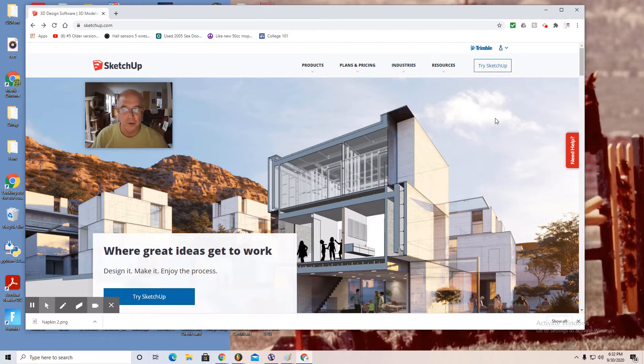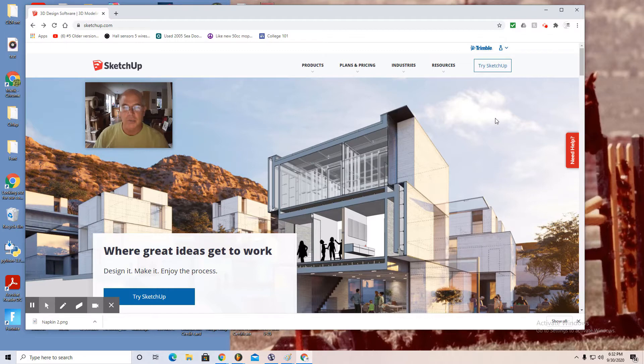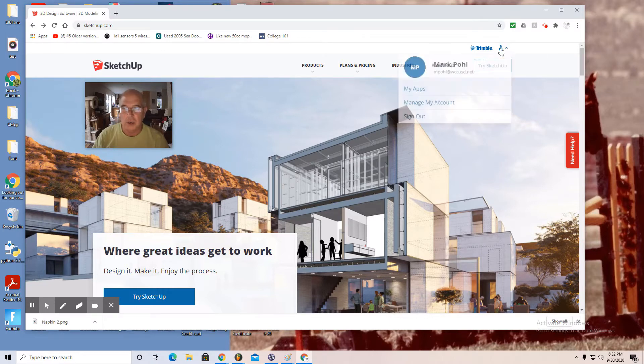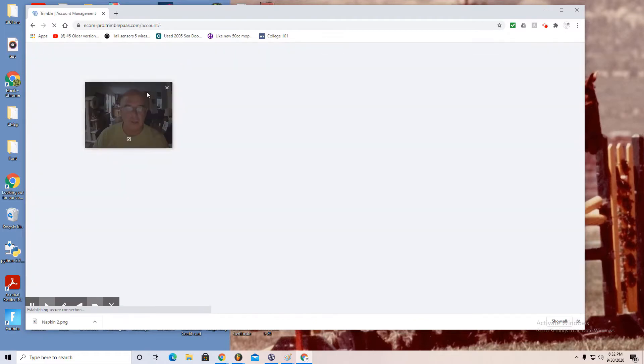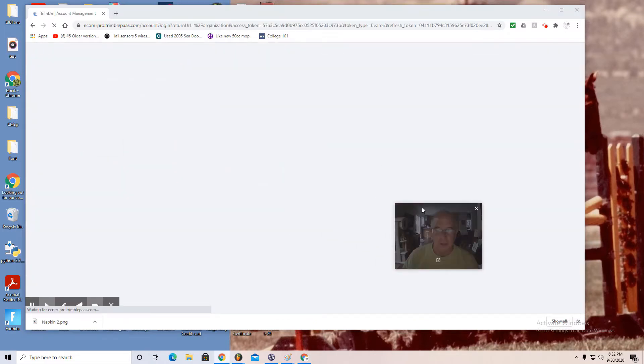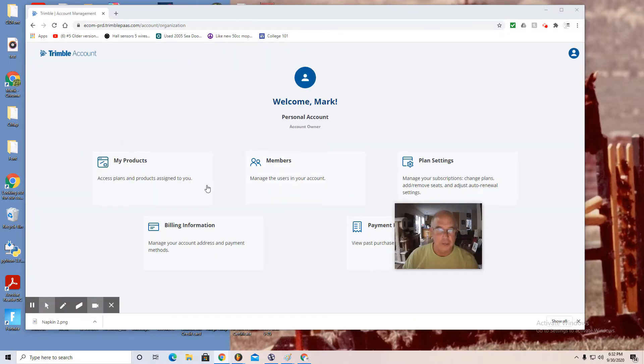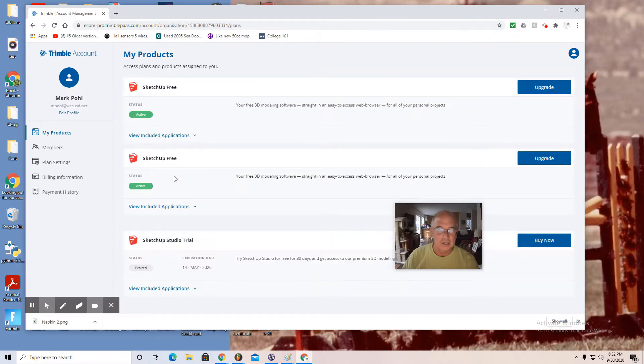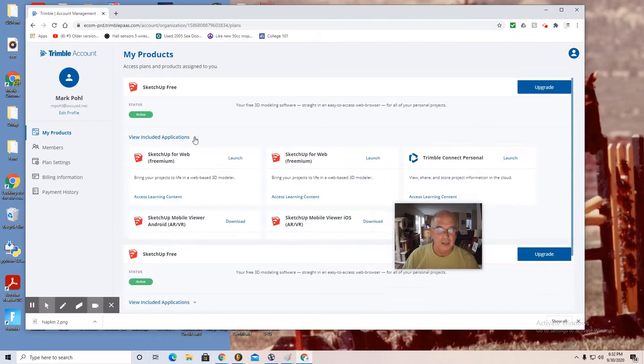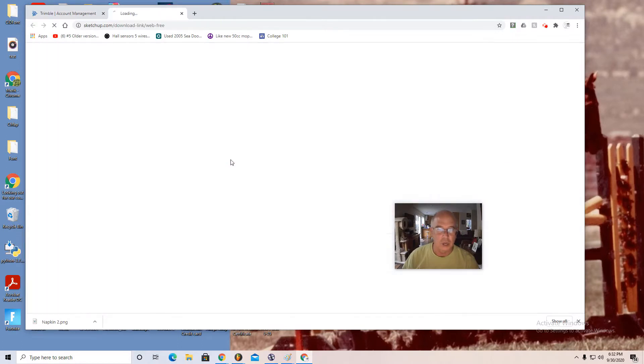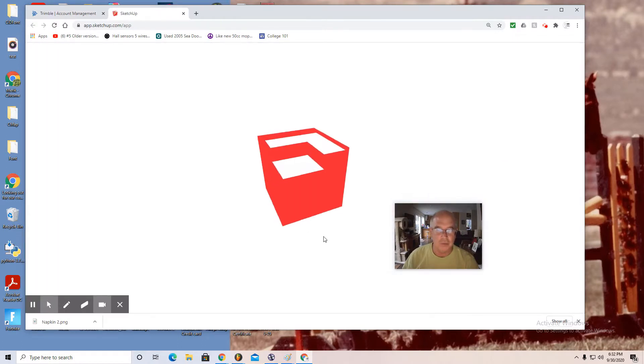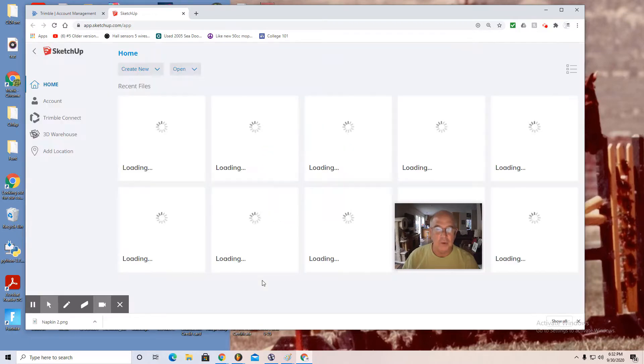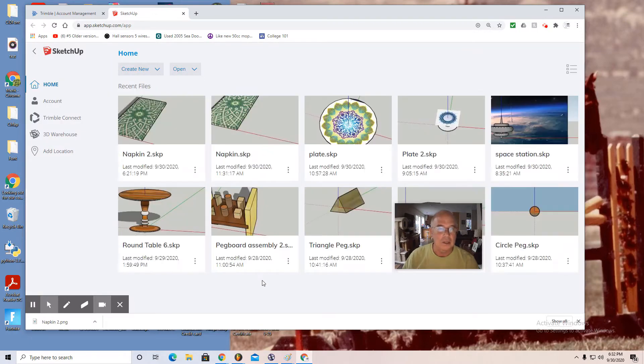Without further ado, I'll show you how to make the napkin. Once you're on the SketchUp landing page, move to the upper right corner, find the little person logo, click and select my apps. Your objective is to reach SketchUp free, and I'm going to launch SketchUp. You'll see the red logo moving.